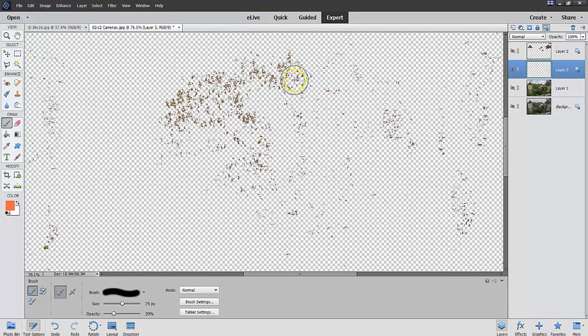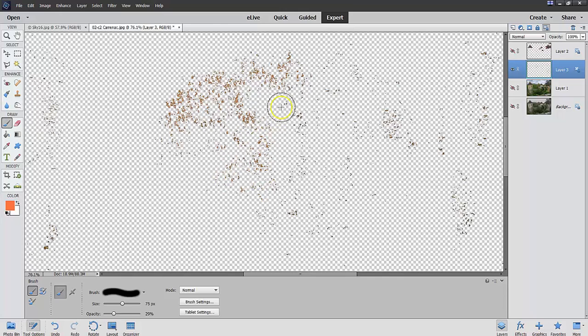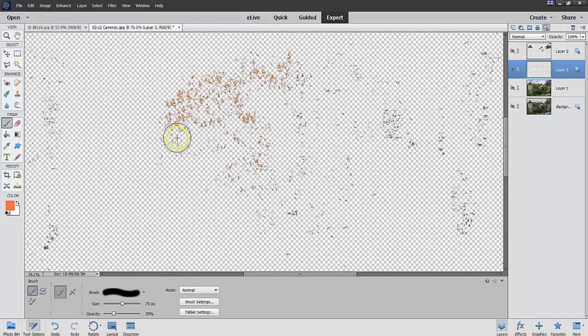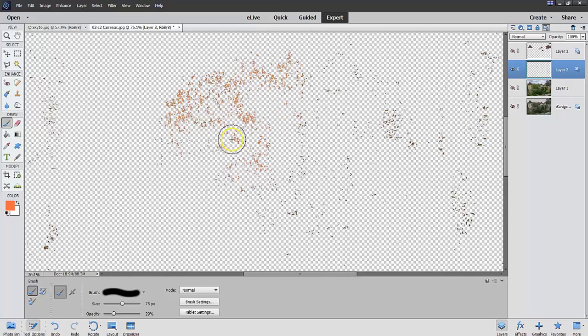All right. And now I'm going to go and just go over where I think the tree was. That's one. And then I'm going to go over it again. And I'm going to make it a little darker. And maybe just a little bit more. There we go.